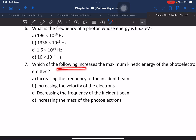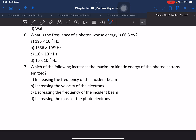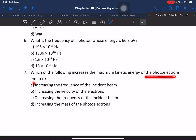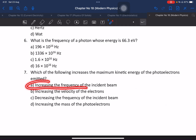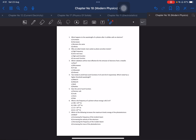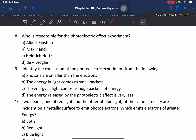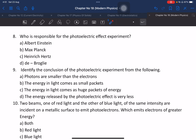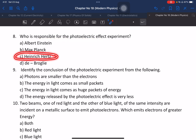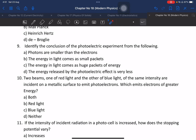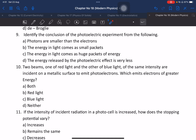Question 7: Which of the following increases the maximum kinetic energy of the photoelectron? The kinetic energy of photoelectrons is directly proportional to the frequency of incident light. Question about who is responsible for the photoelectric effect experiment — it was Hertz who discovered it and Einstein who explained it.